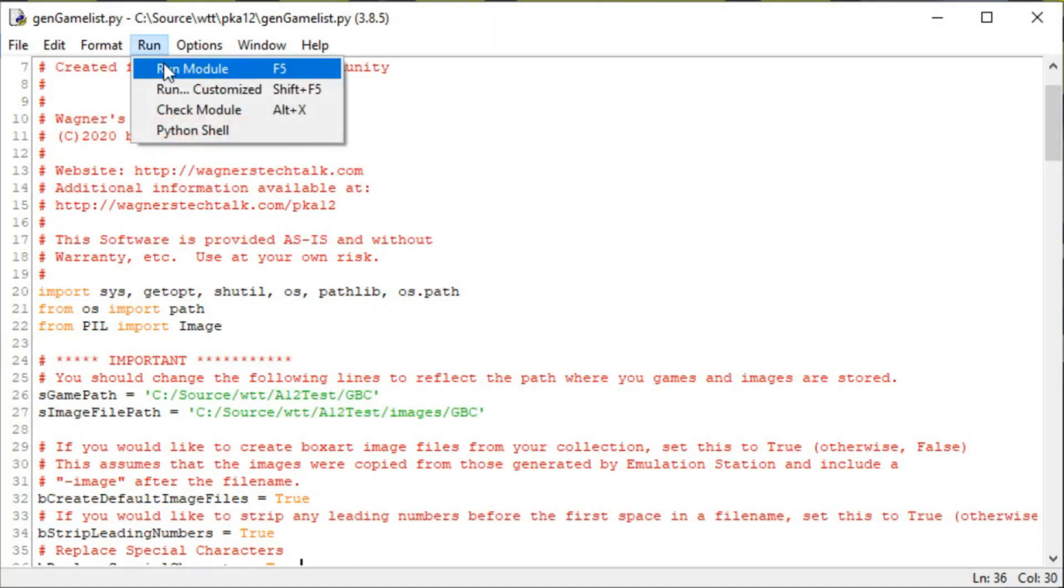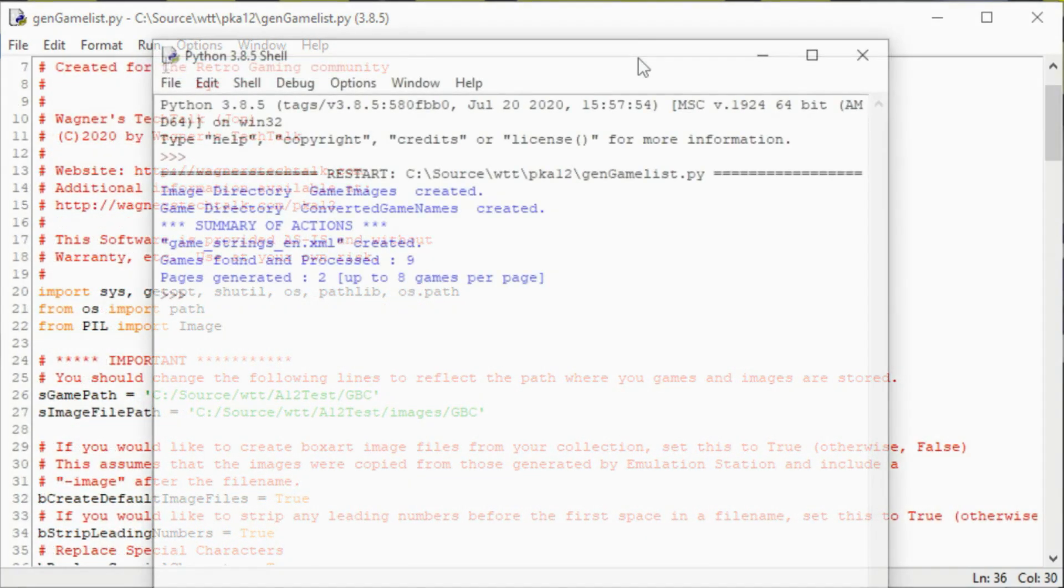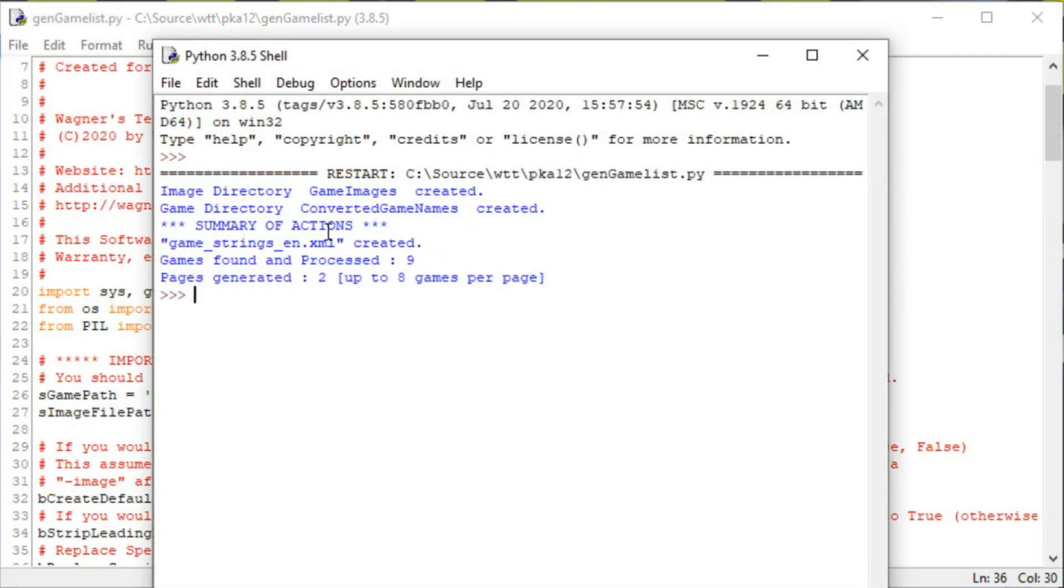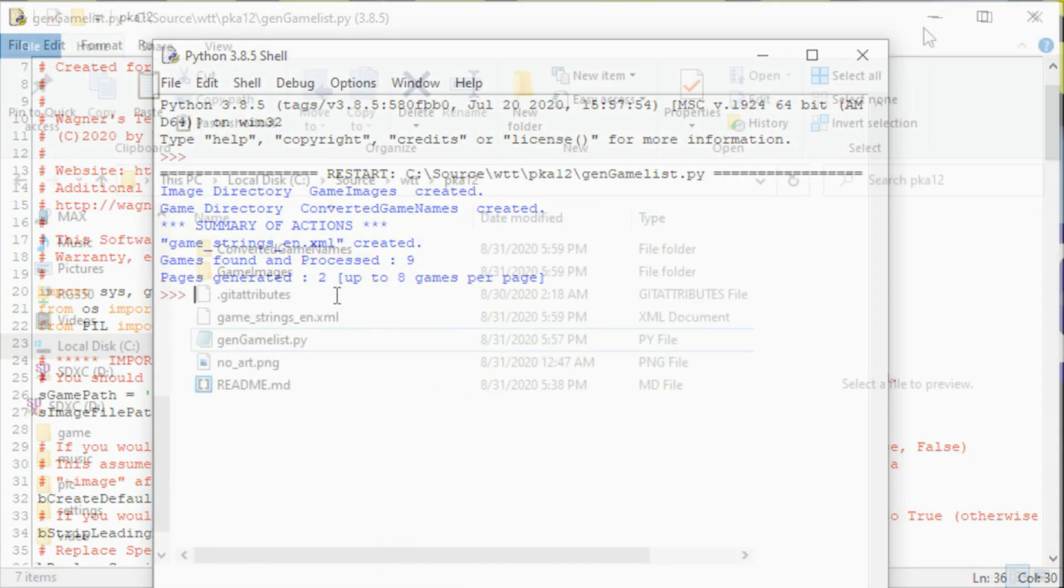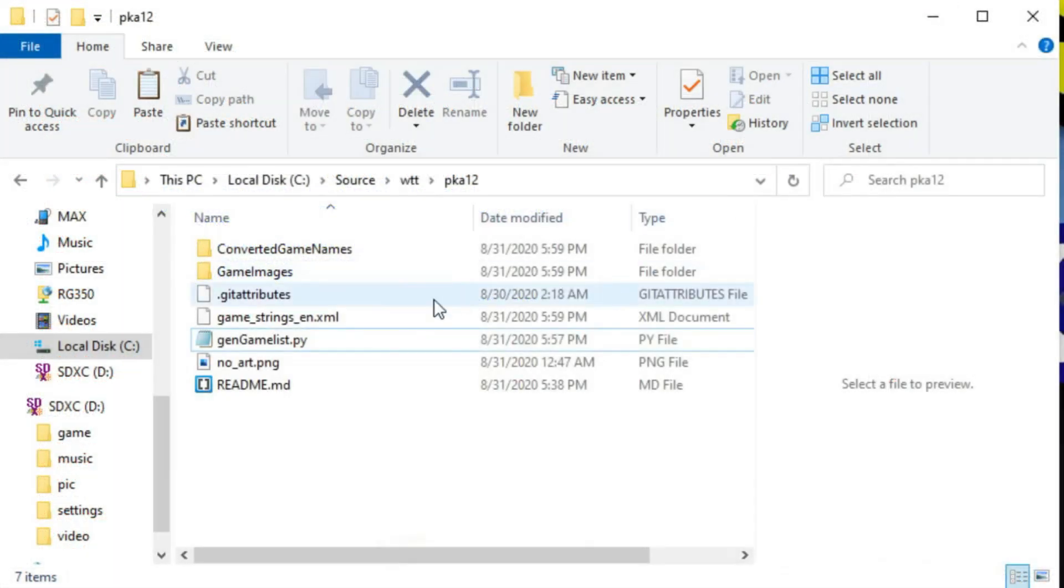All right, so now we're going to run it. And once it runs, it gives you a summary. It says it created this gamestringsen.xml, and it found nine games and generated two pages of games. Very cool.